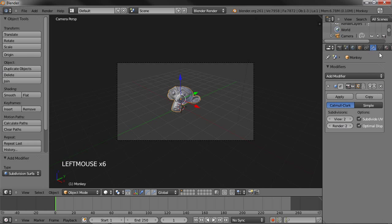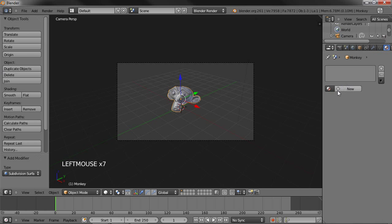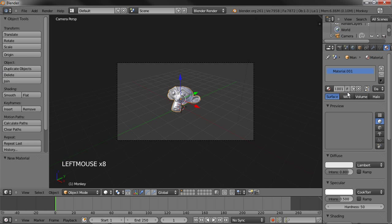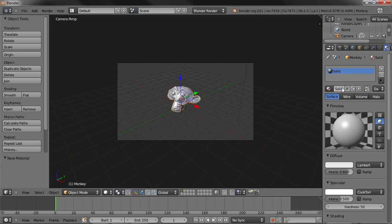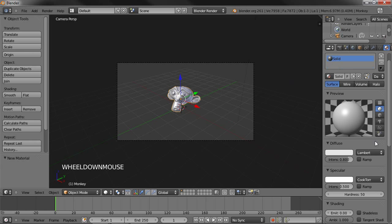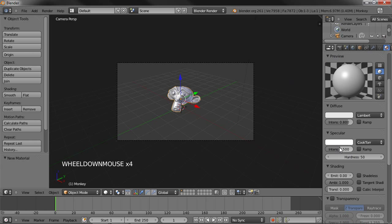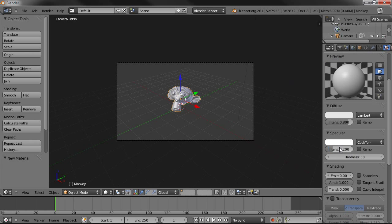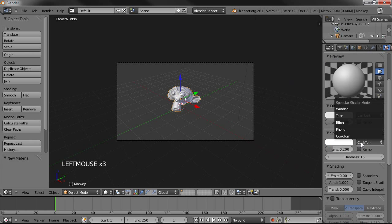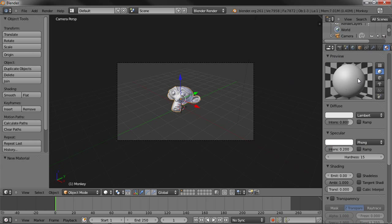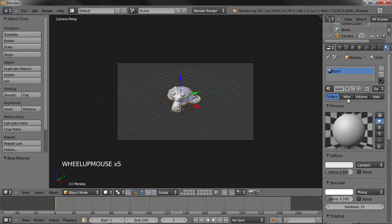Smooth it out and add a subdivision modifier. Optimal display. Alright, and we're ready for materials. Add a new one. I'm going to name it Solid. Now, I'm going to take the intensity down to 2.2, hardness to 15. And I'm going to use this Toon shader since it gives smoother results. So we're done with the solid material.